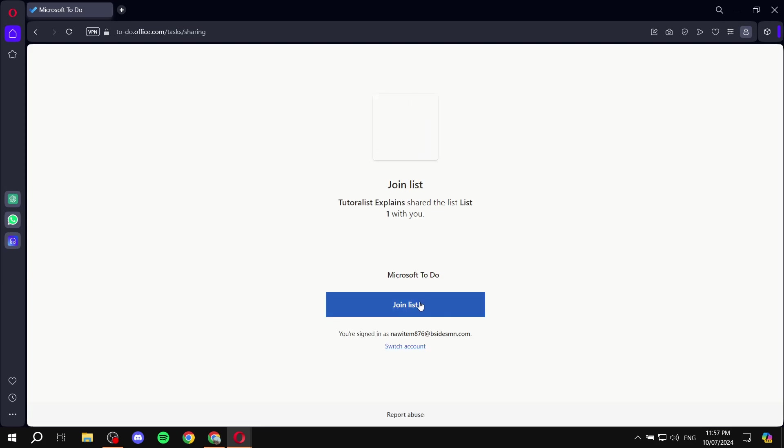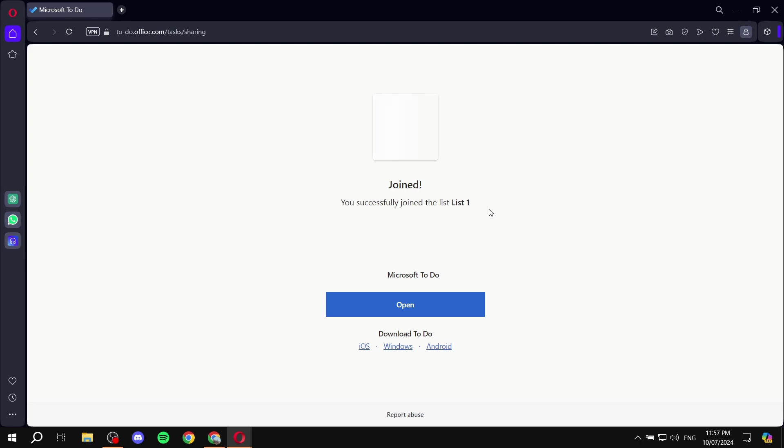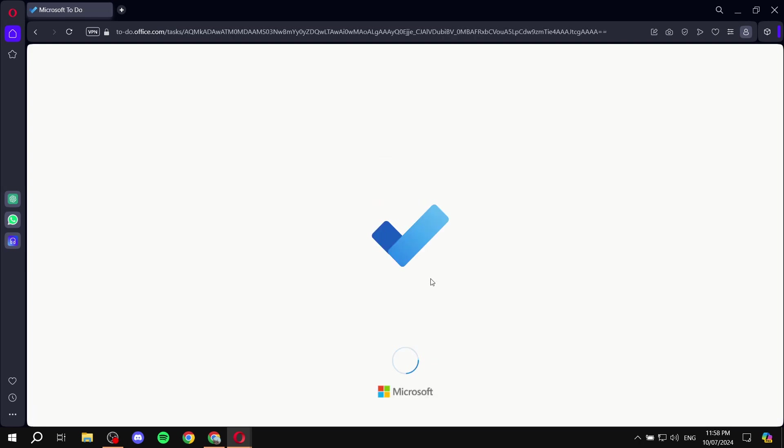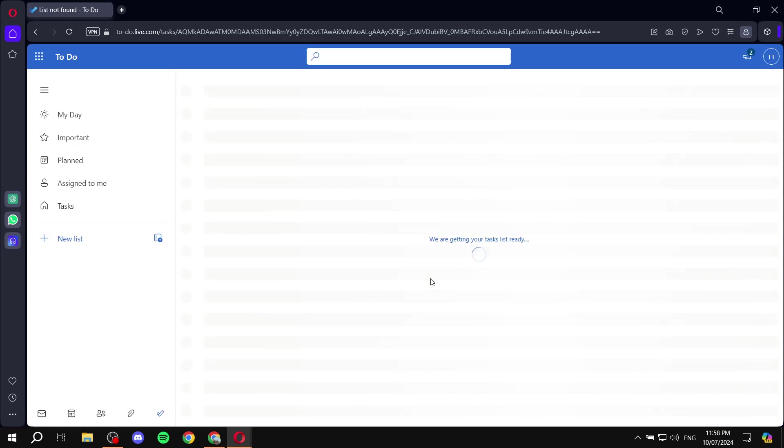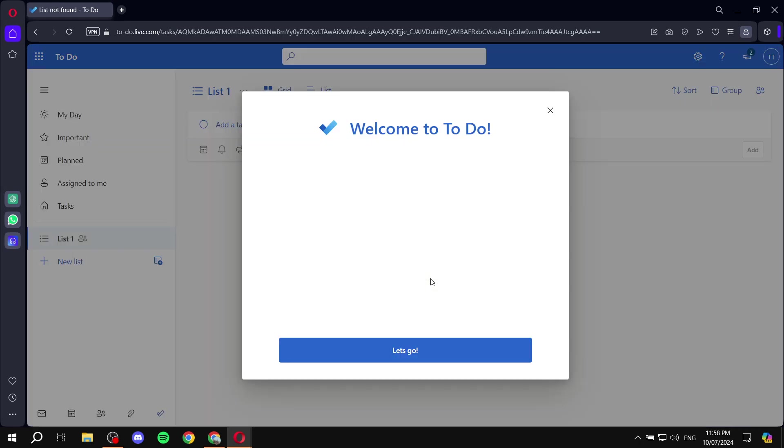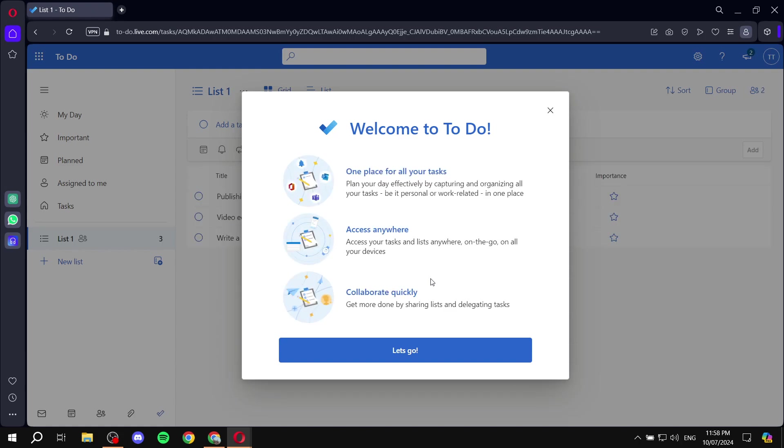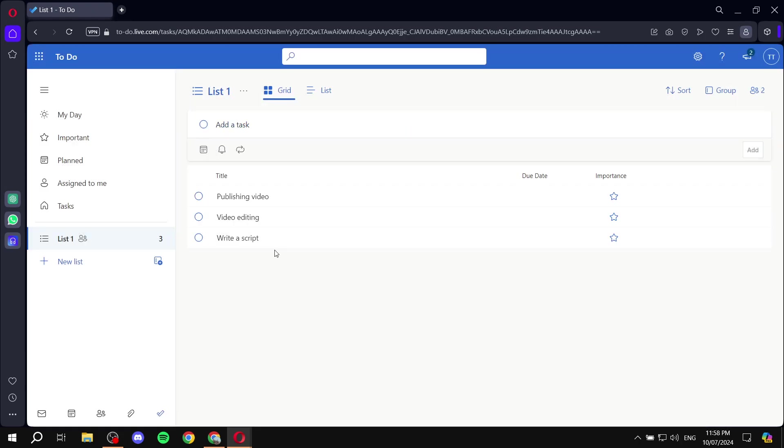And we can just click on join list, and it's as simple as this, people will be able to join the list. Click on open. The person that you will actually invite, they will have to do this. It's going to be very easy for them, it's not going to be too difficult.